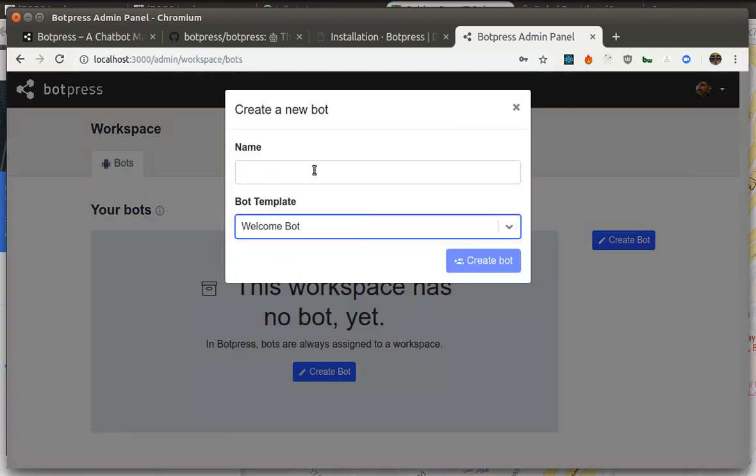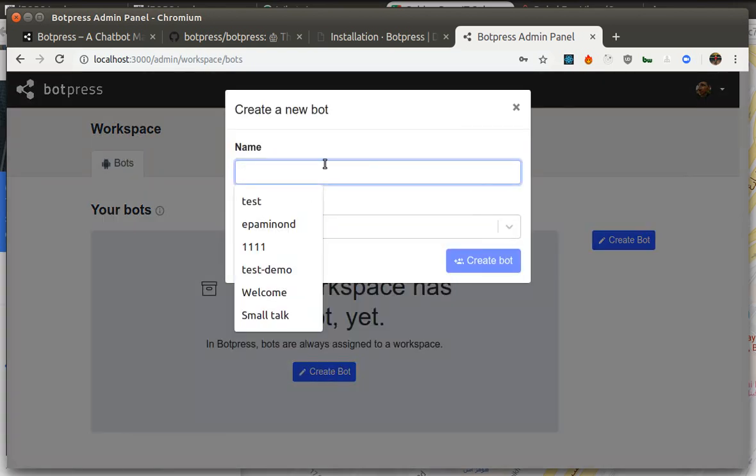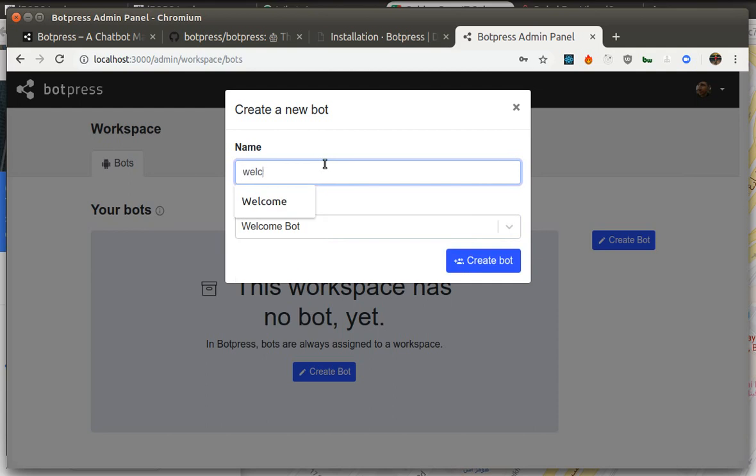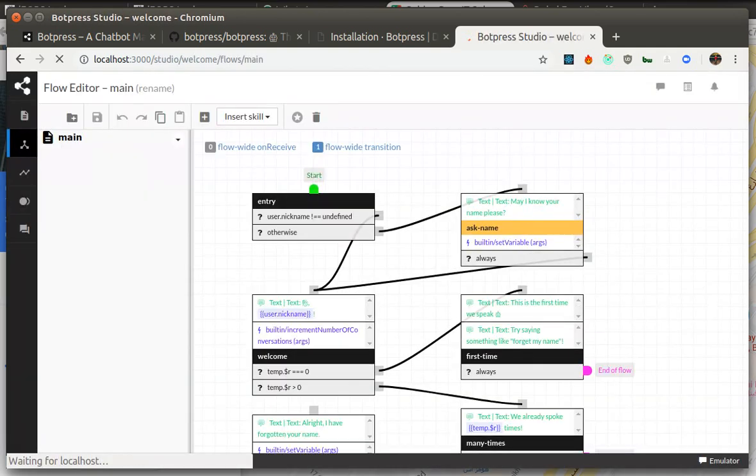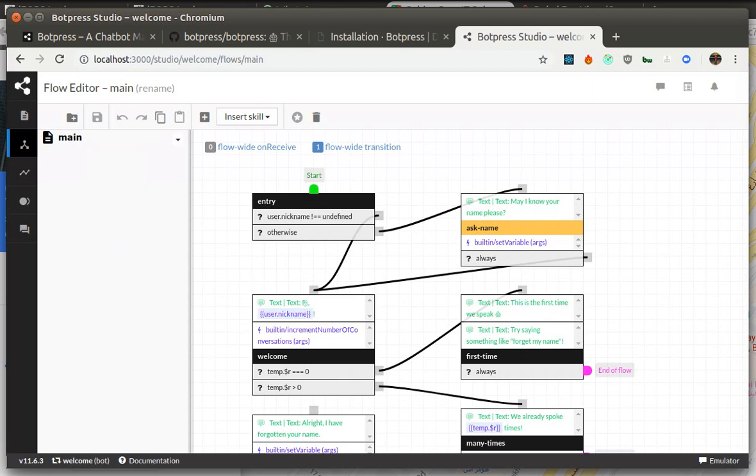For example, welcome bot. I'll call it welcome. Now once I'm here I can switch to that bot to see what's inside of its admin panel.